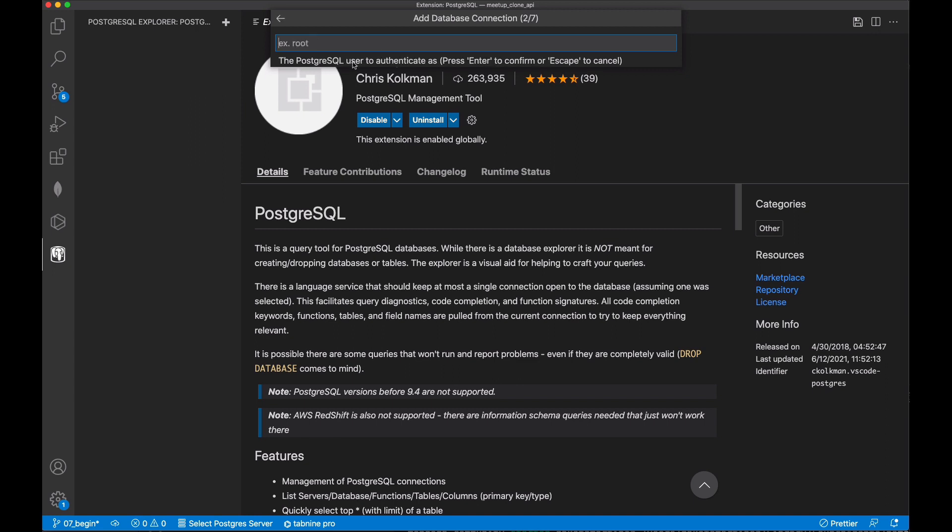Next we will be asked for the PostgreSQL username we want to authenticate as. In my case, I'm using the username that corresponds to my computer's user account. This is the default user that the Mac PostgreSQL app configures by default.